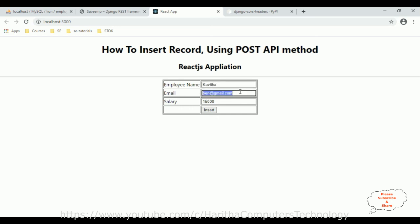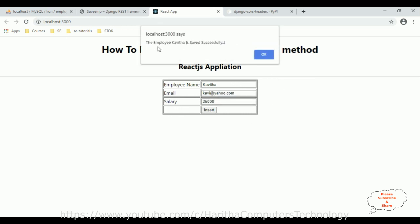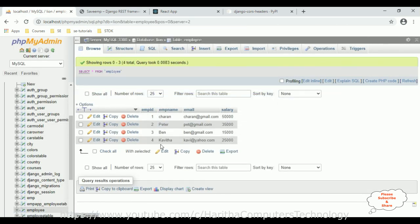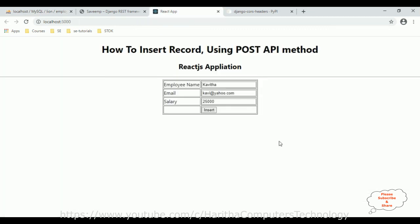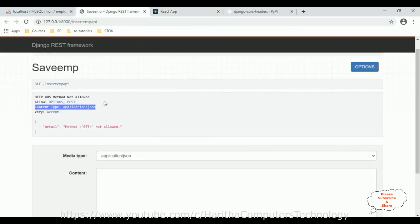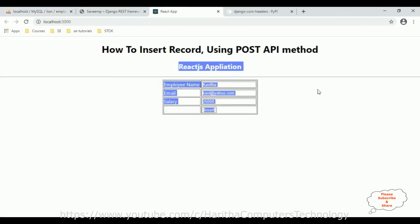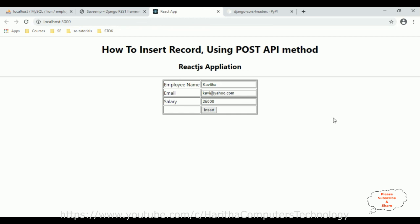Let's test another record: Kavita, kavita@yahoo.com, salary 25,000. Click Insert — we get the message: 'The employee Kavita is saved successfully.' Click OK and check the employee table — Kavita's employee ID is 4. That's it! We have successfully used the Django REST API POST method to insert records into the employee table using a React.js application. Thanks for watching, please subscribe to my channel.